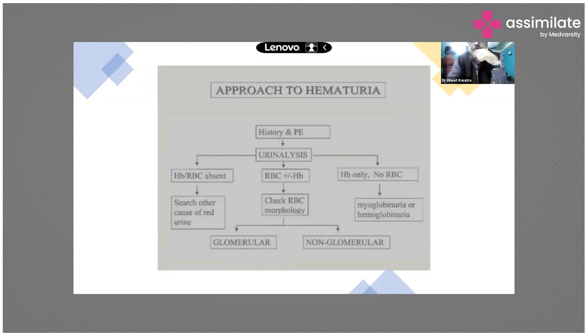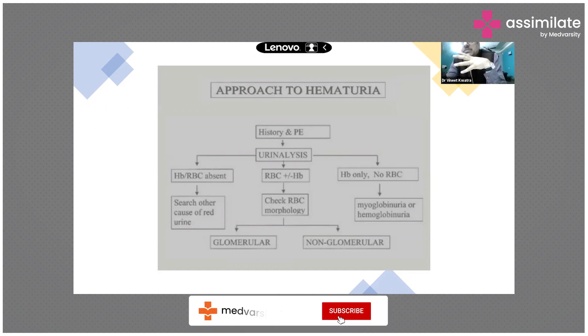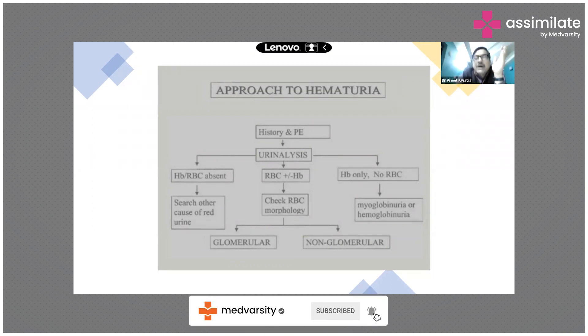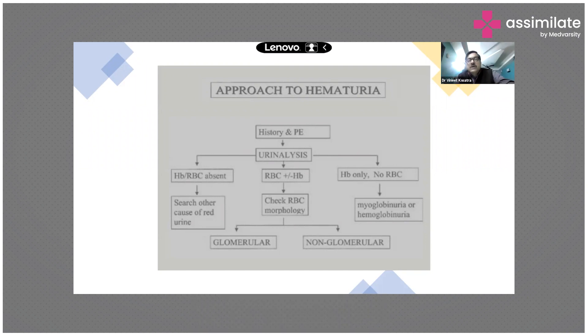If there are no RBCs and only hemoglobin is present, then think about myoglobin or hemoglobin as the underlying cause.